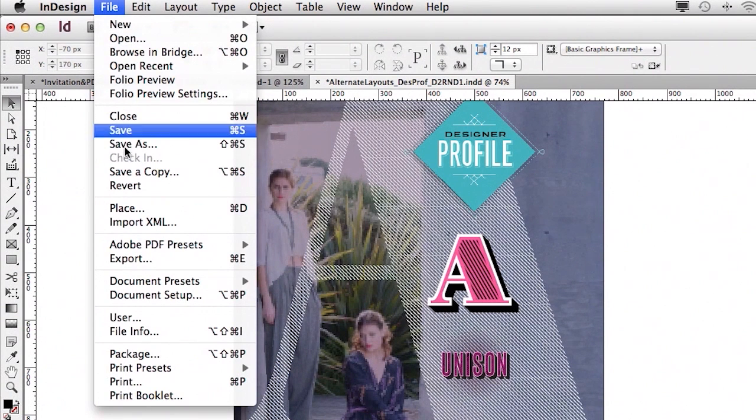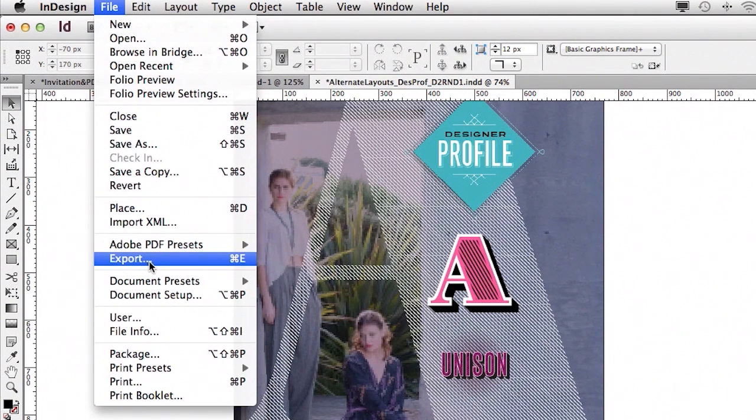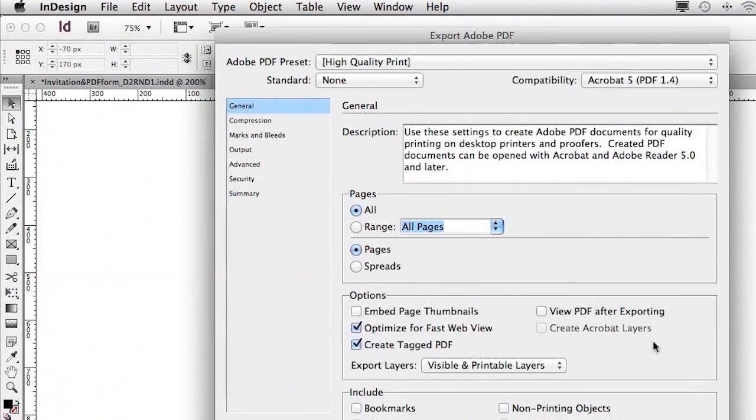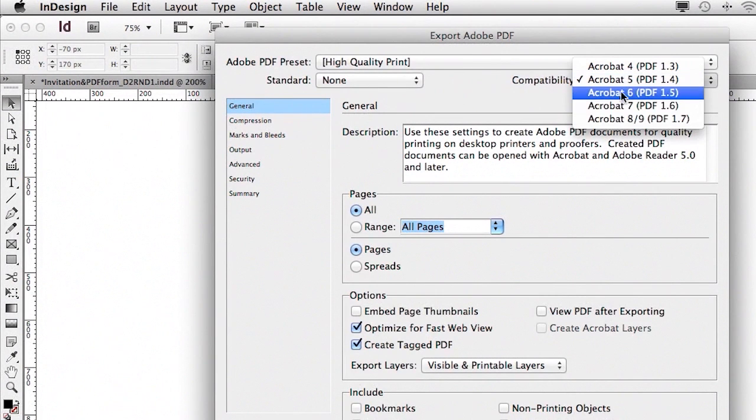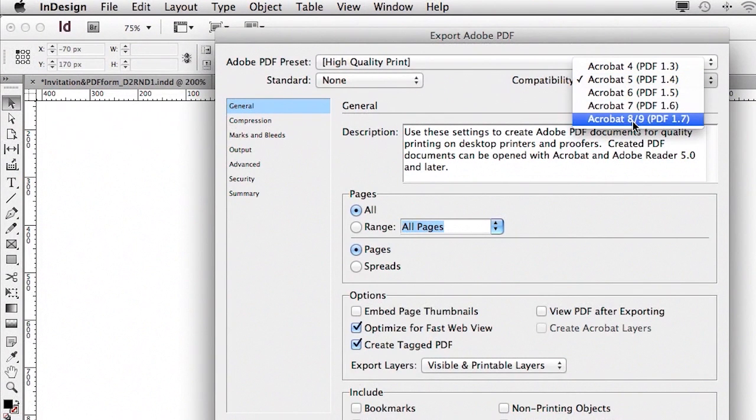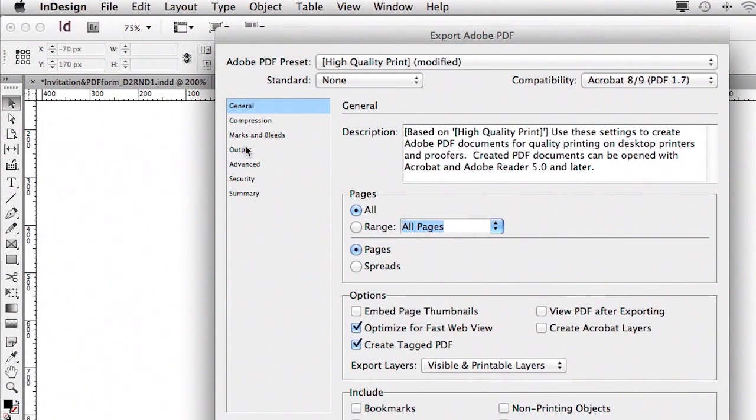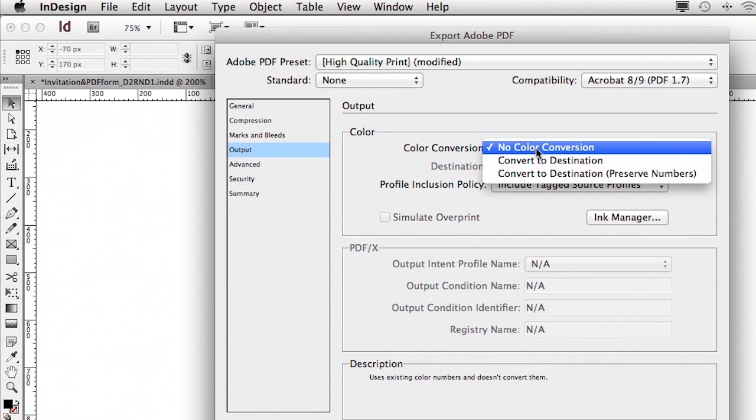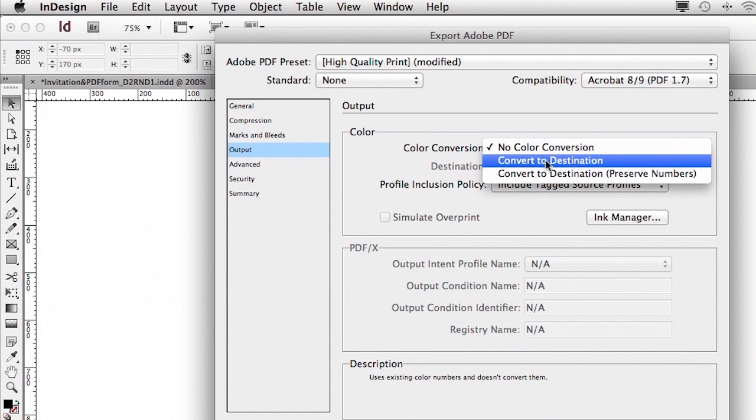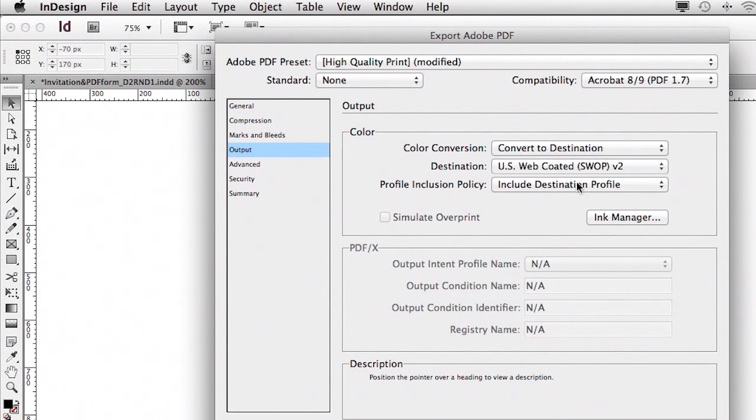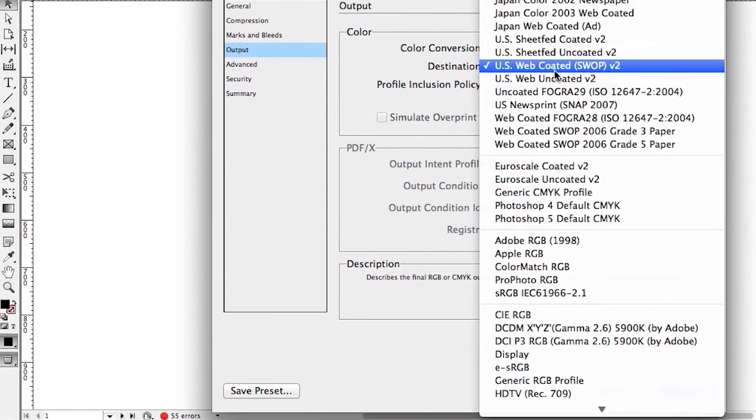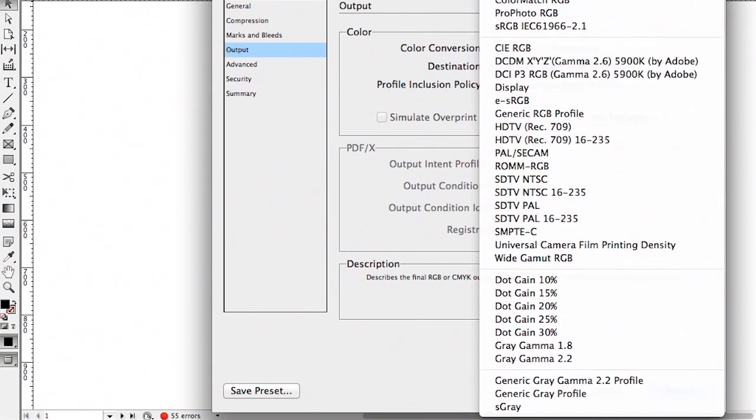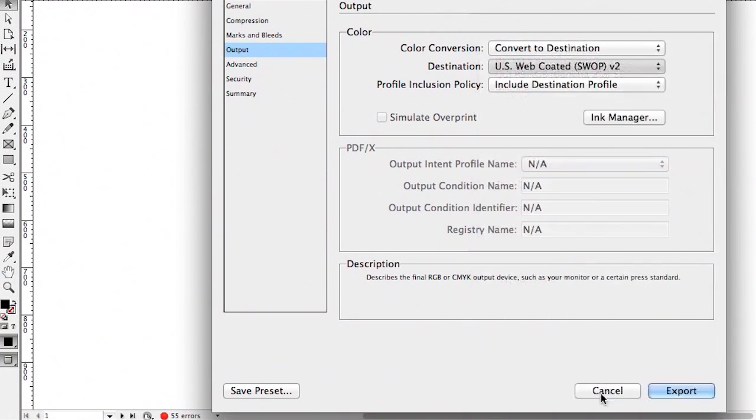And of course, we have the ability to do that for the PDF export as well. So if I go to my file menu, choose export, choose Adobe PDF for print, we'll choose one of the higher standards of PDF. And now when we go to output, we can do our color conversion, and we can choose the same profile of S gray to make a grayscale PDF.